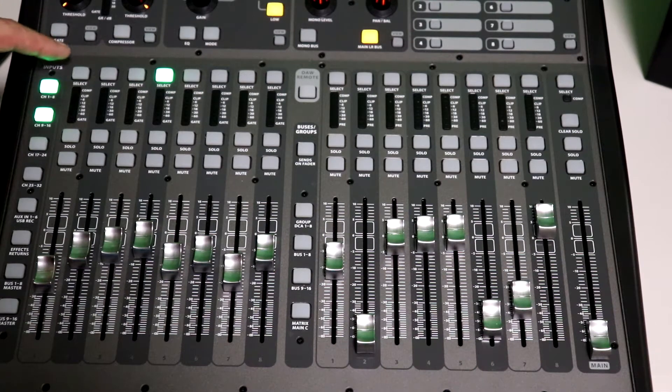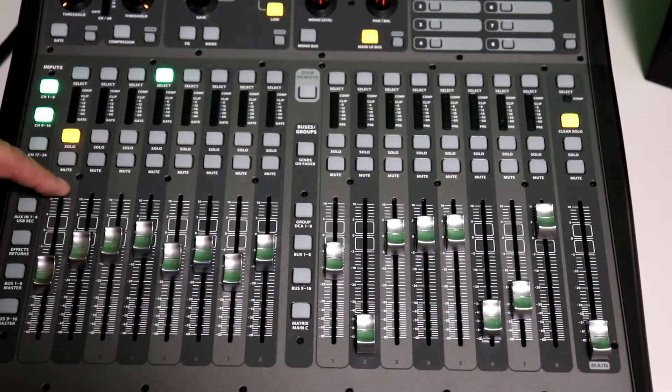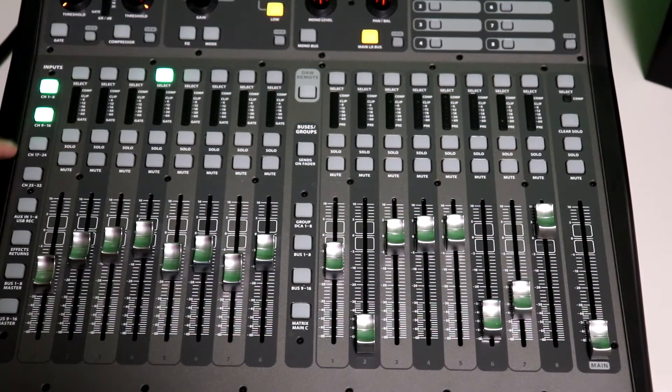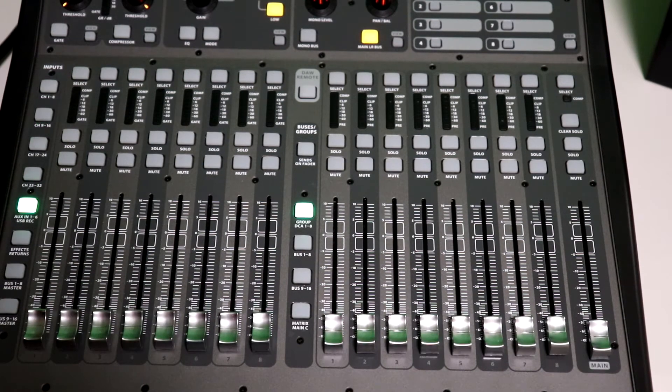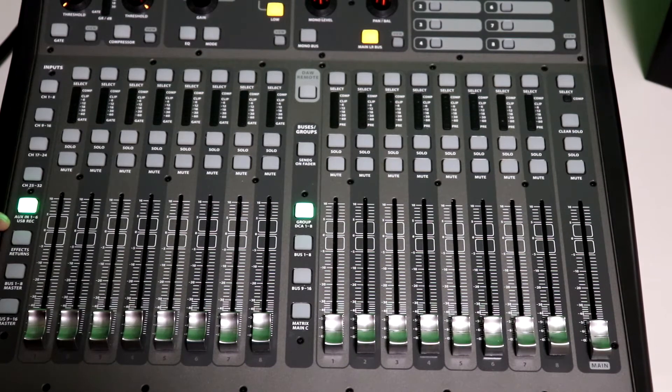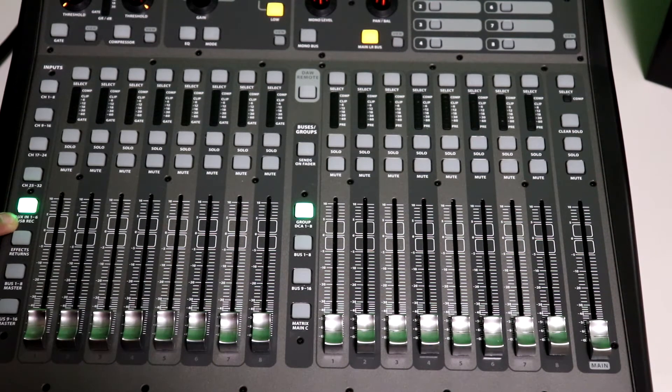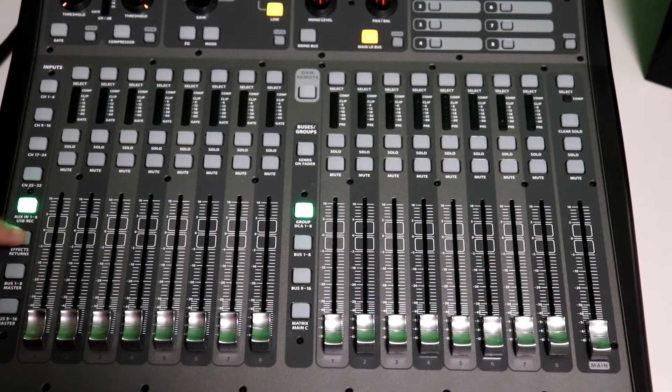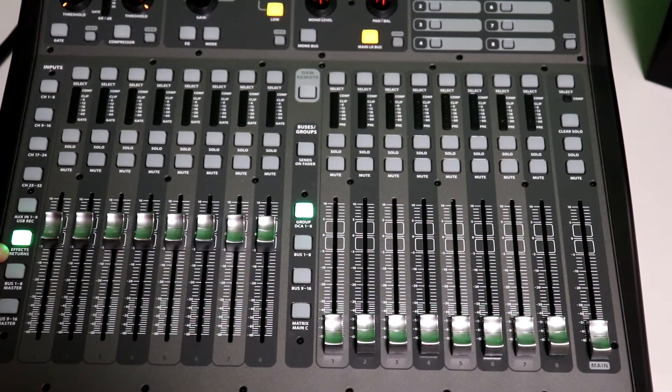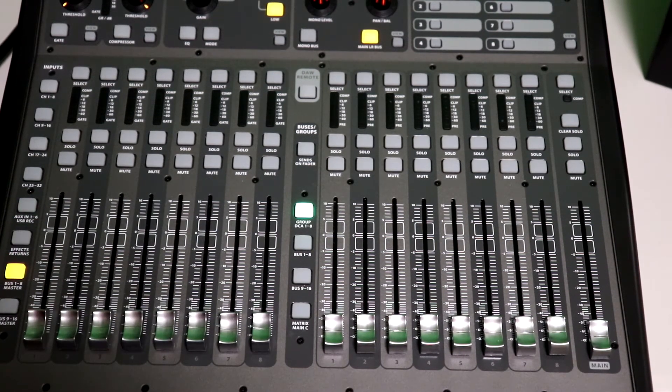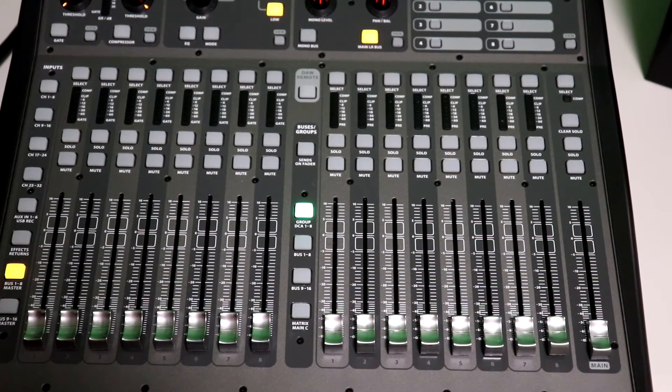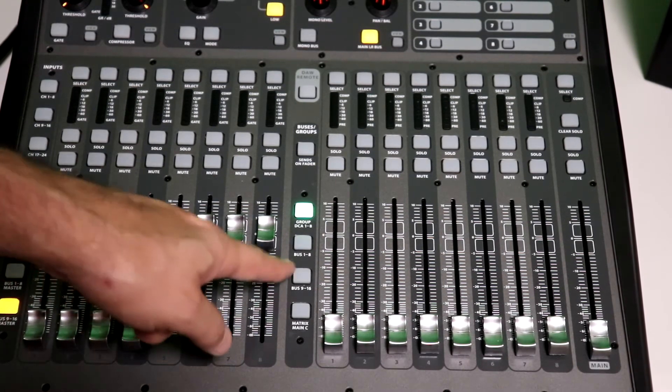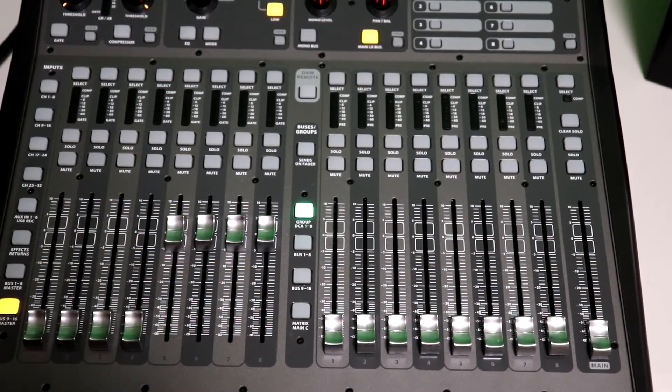So each channel has a solo, of course, and a mute, all right? As you go down, you see auxiliary inputs, one through six, and the USB record, okay? This does record, and we'll get to that here in a minute. This is your effects returns. This is the bus master. This is the outputs, one through eight, and this is the bus master outputs, one through nine. These are your effects returns right there, okay? So these are, this is the input section. The output section has a few different features.